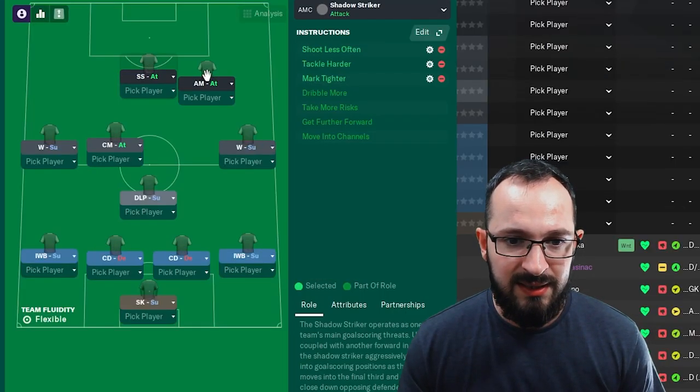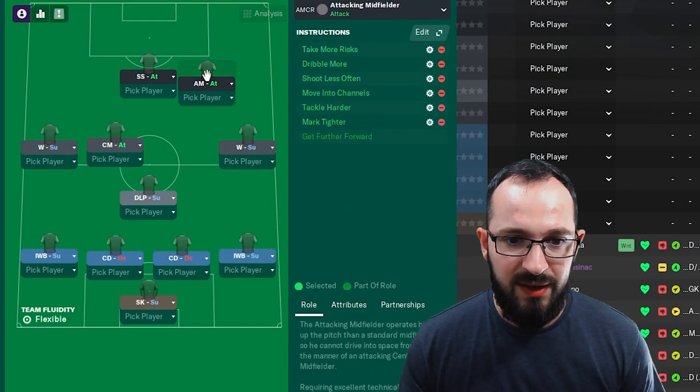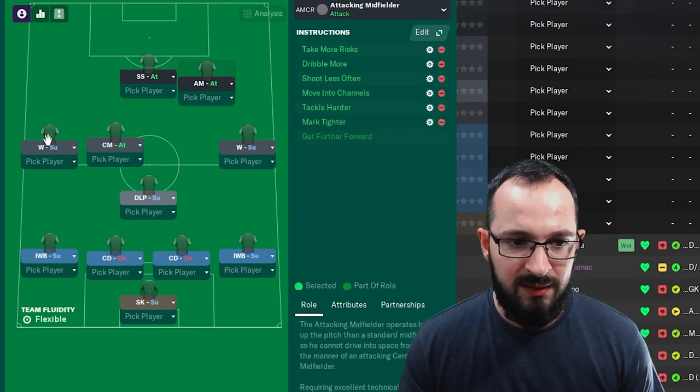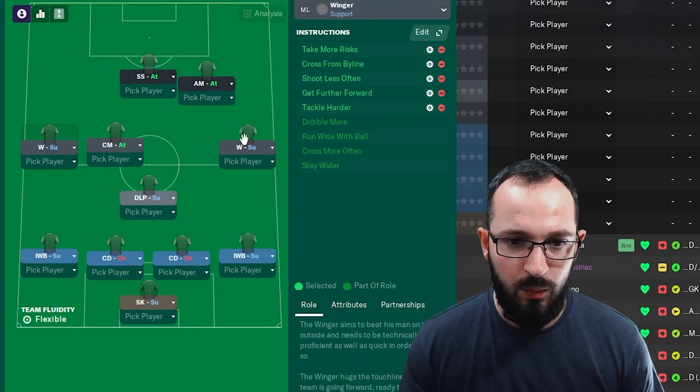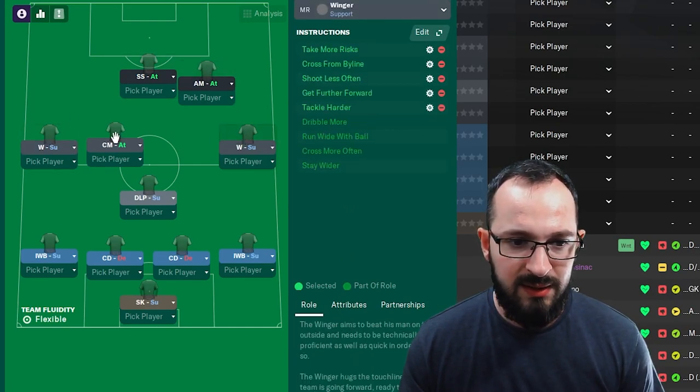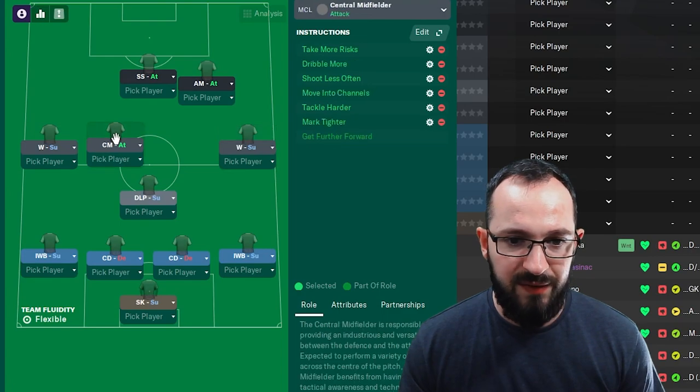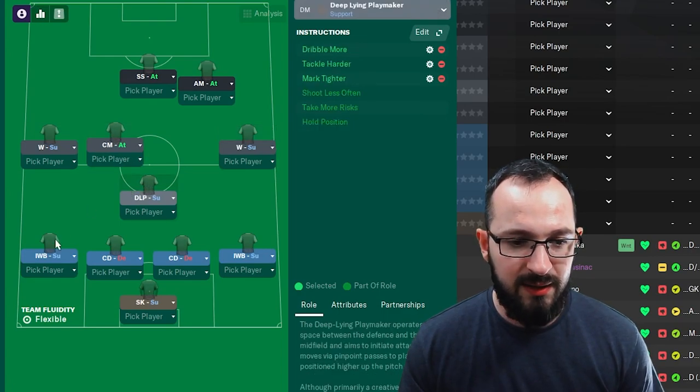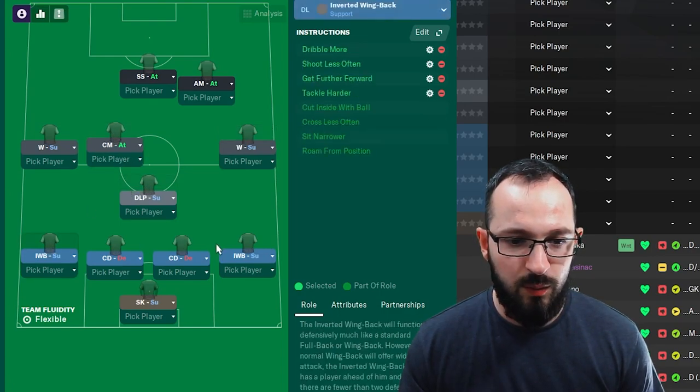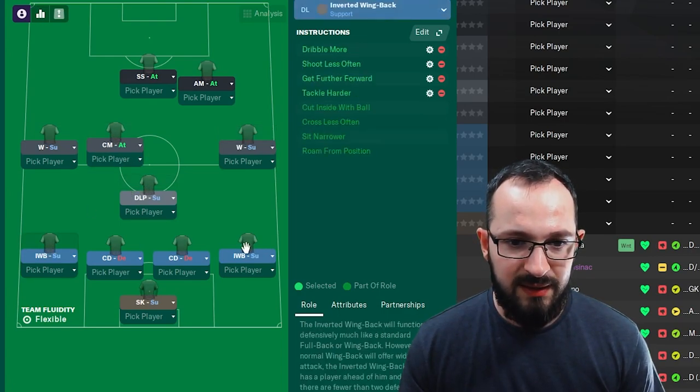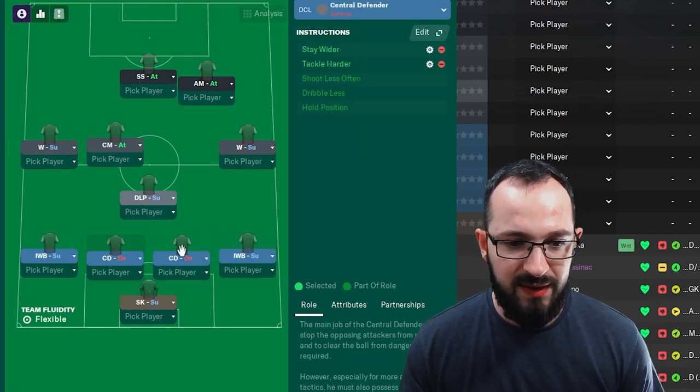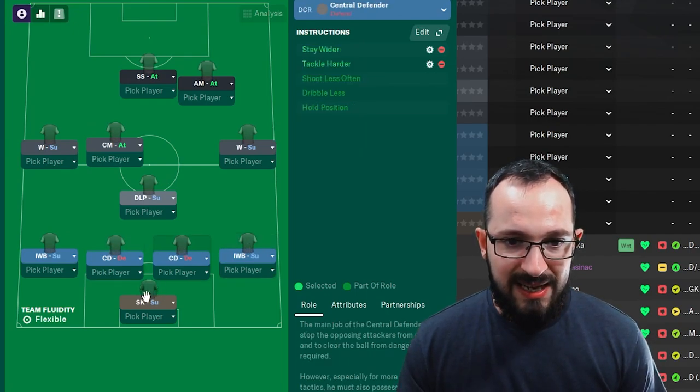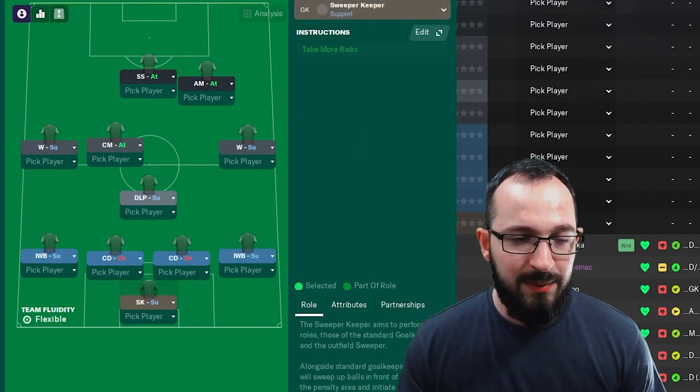Shadow striker, attacking midfielder, winger left, winger right, central midfielder, deep lying playmaker, inverted wing back left, inverted wing back right, central defender left, central defender right, and the sweeper keeper.